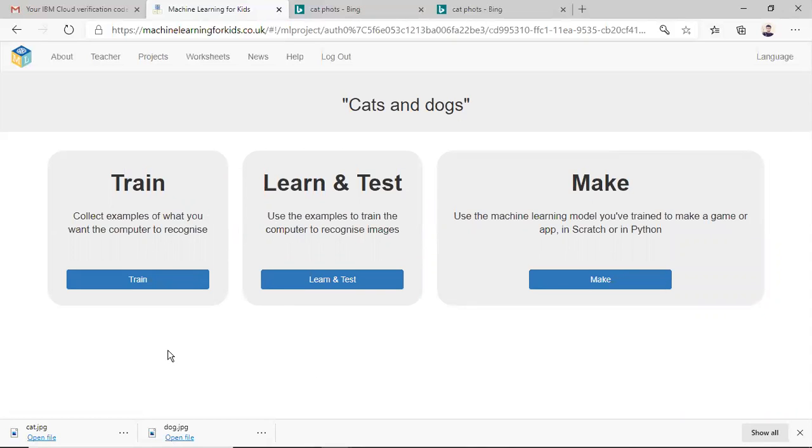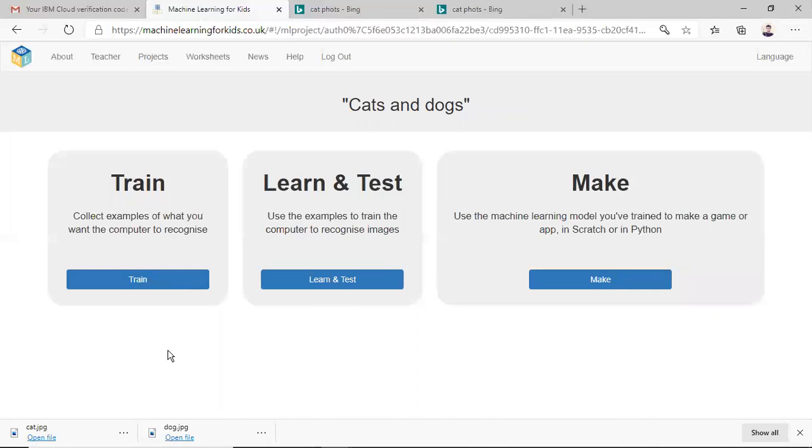So basically in any machine learning process, basically there are three steps involved. Number one is the data set from which the machine learning model will be trained. Second is to train that machine learning model and test whether it is giving the correct results or not. And finally use that machine learning model for our purpose.